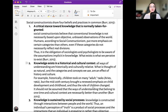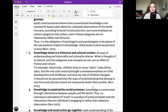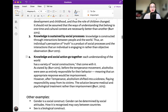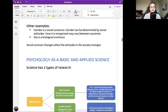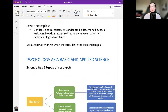Social constructionists share four beliefs and practices in common: a critical stance toward knowledge that is normally taken for granted; knowledge exists in a historical and cultural context; knowledge is sustained by a social process; and knowledge and social action go together. Gender is a social construct — it can be determined by social attitudes, and how it is recognized may vary across countries. Sex, however, is a biological construct. Social constructs change when the attitudes in society change.